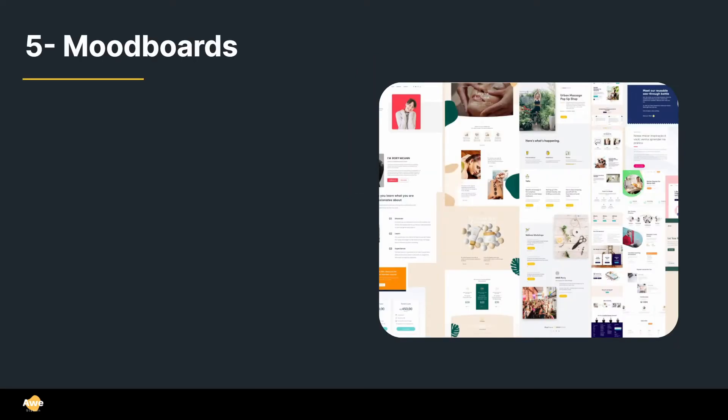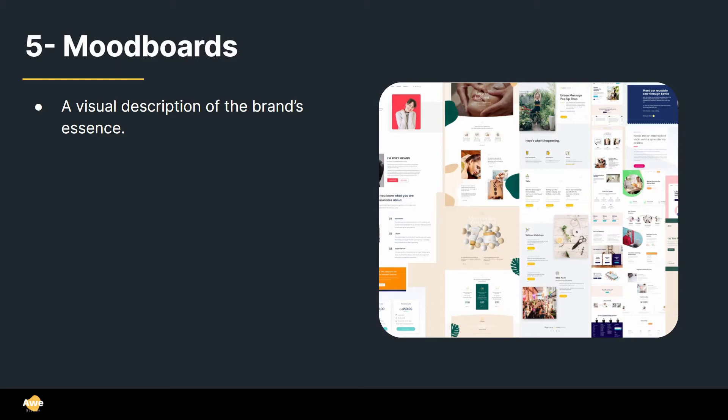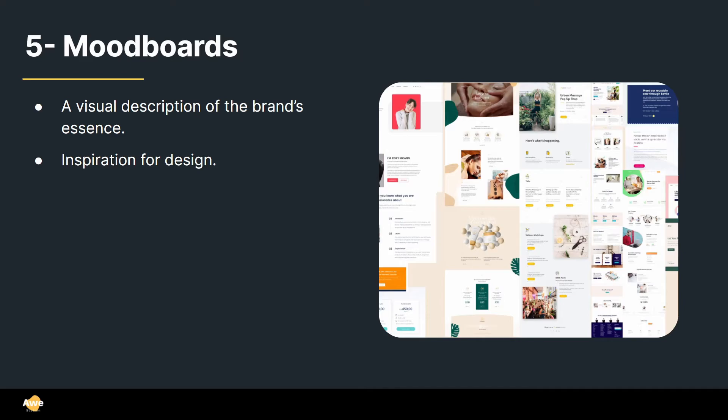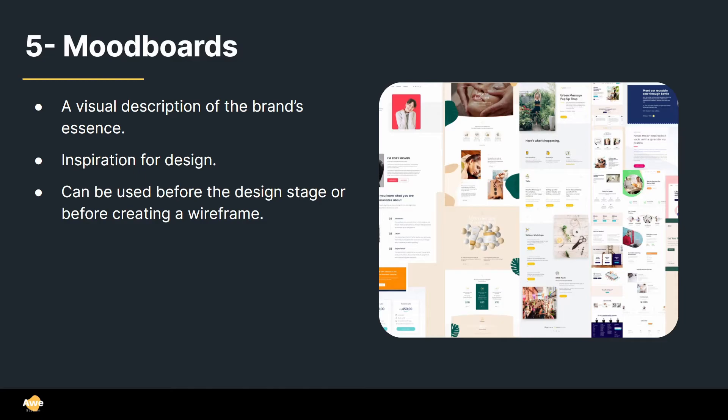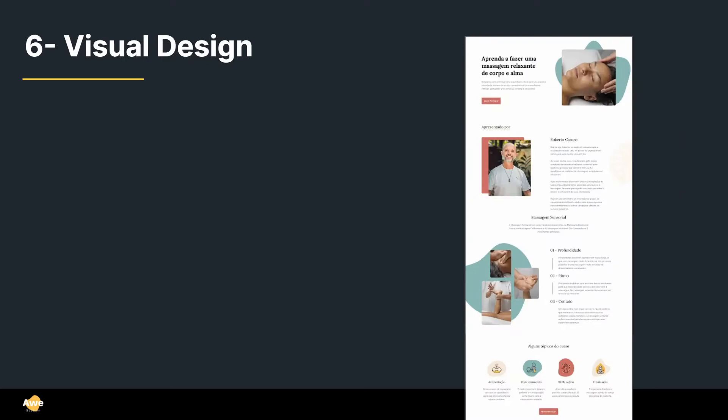Alright, so step number five, mood boards. I really like this step because it's a visual description of the brand's essence. So some things that you just cannot talk about them, but it's easier to show them. You can also use this as an inspiration for design. And this is a mood board that I did for when I was designing that last client's project. And in this case, I was looking more for what kind of sections people in this industry are using, how's the information flow, and what colors are they using? So me and he didn't have a brand ready, so I was actually trying to help him with colors and typography. So we created this to have this general idea of the brand. And it can be used either before the design stage or before creating the wireframe.